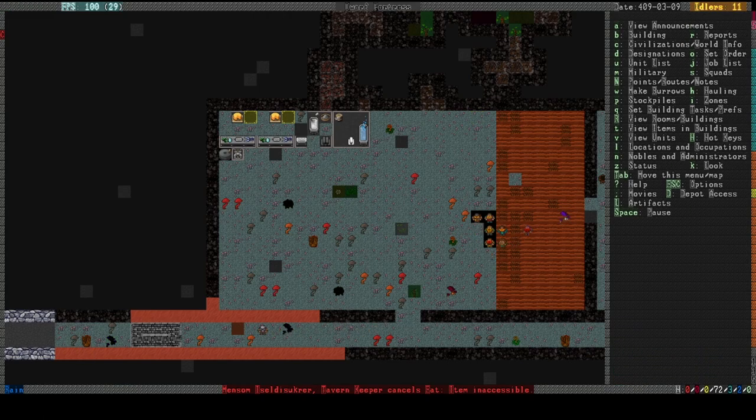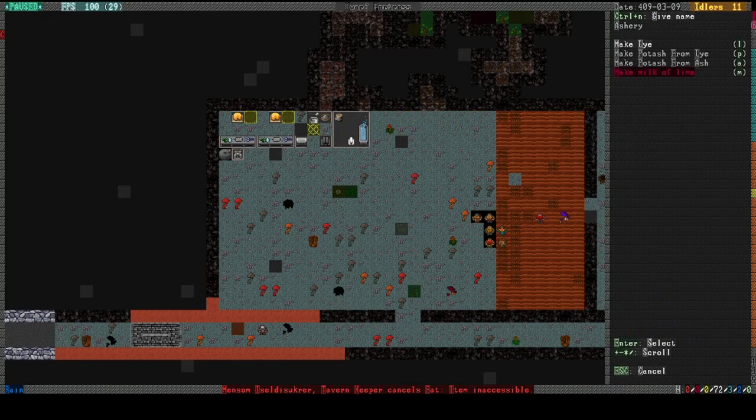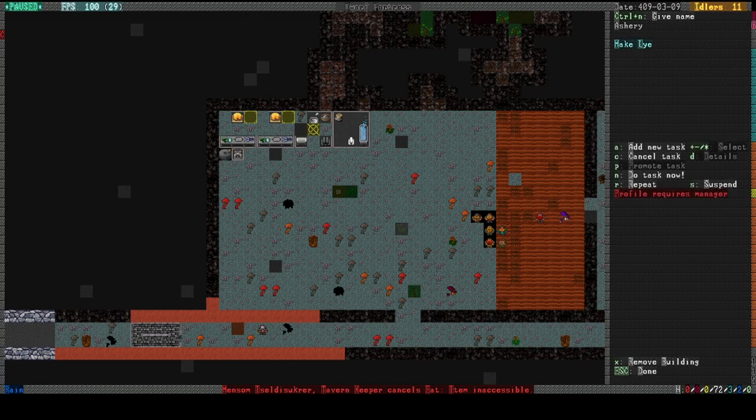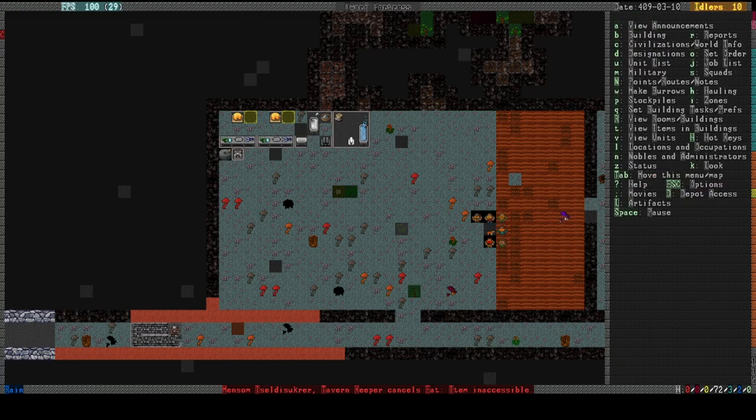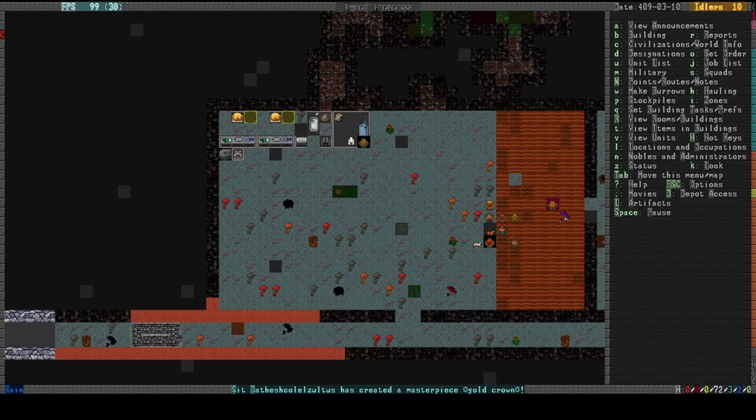Oh, that's right. We have the soap stuff. So let's just make some lye. I... 99.99% sure that we did have ashes. Last time. I did make ashes. Oh, somebody made a masterpiece gold crown. That'll sell for a lot when the humans get here.